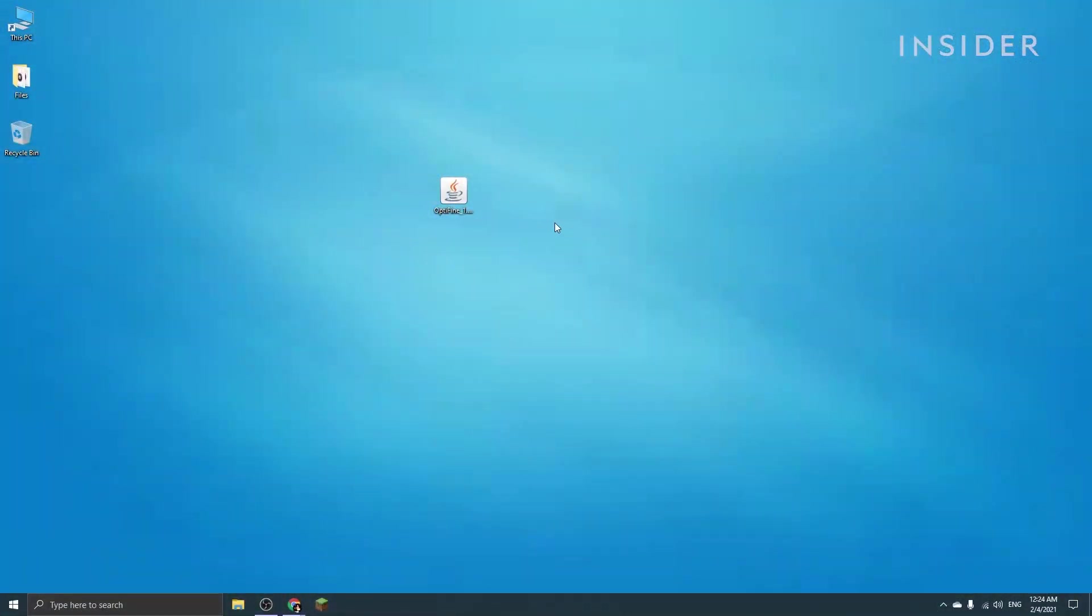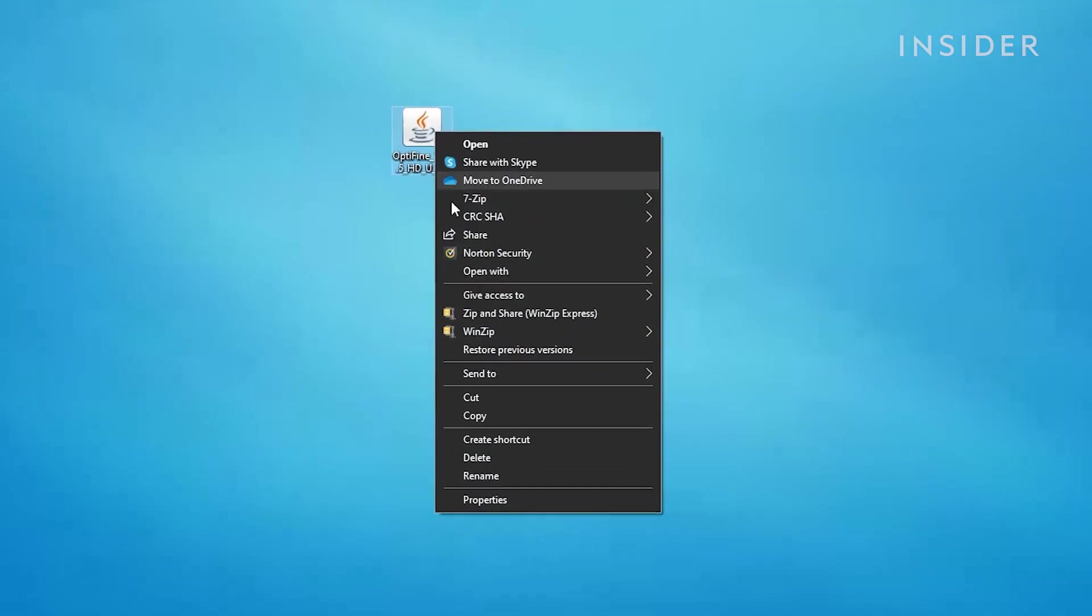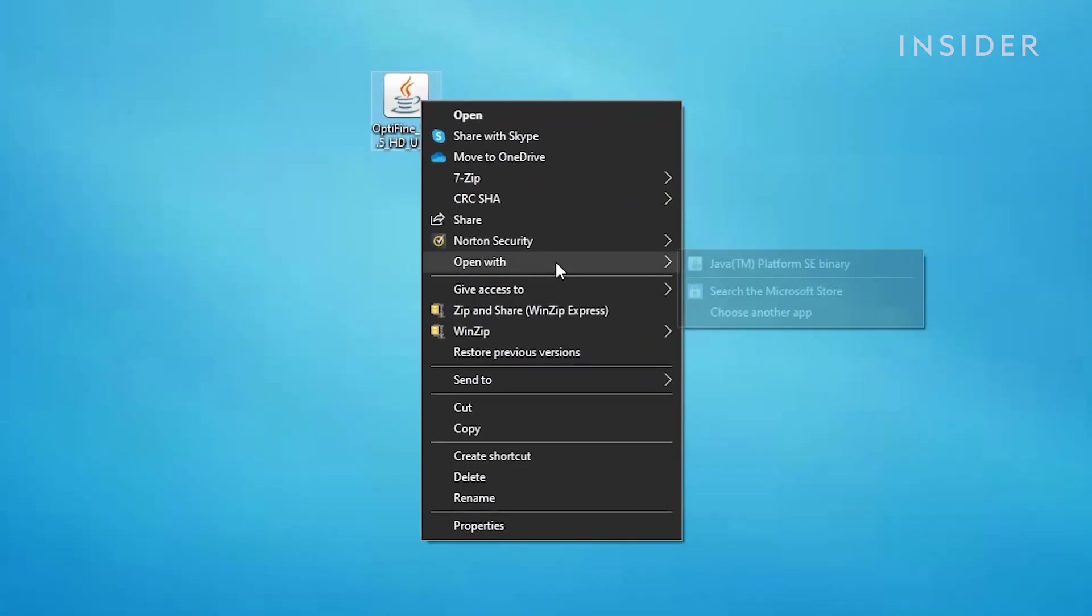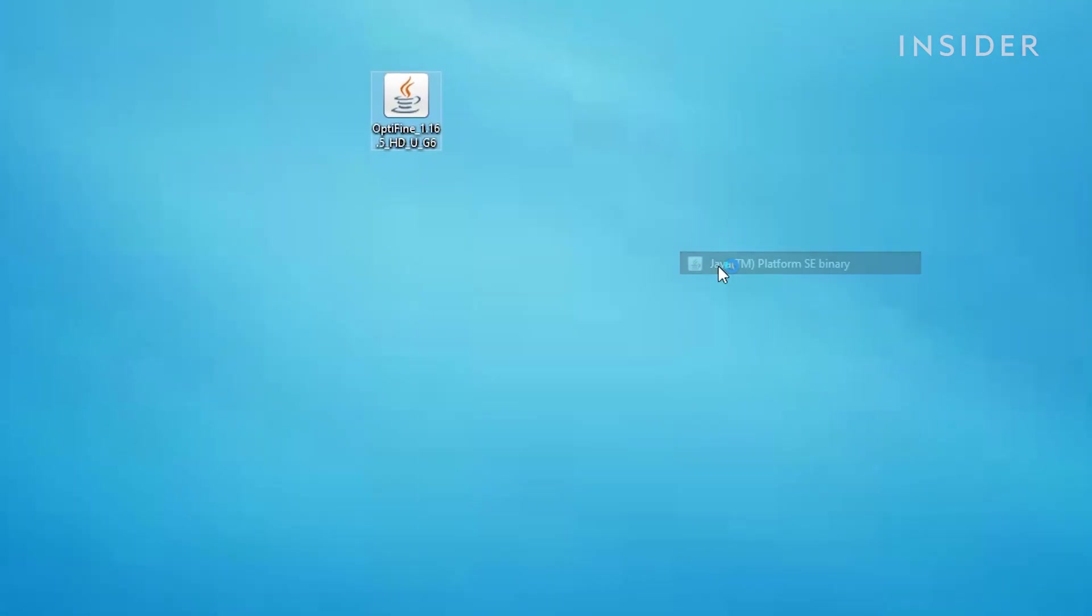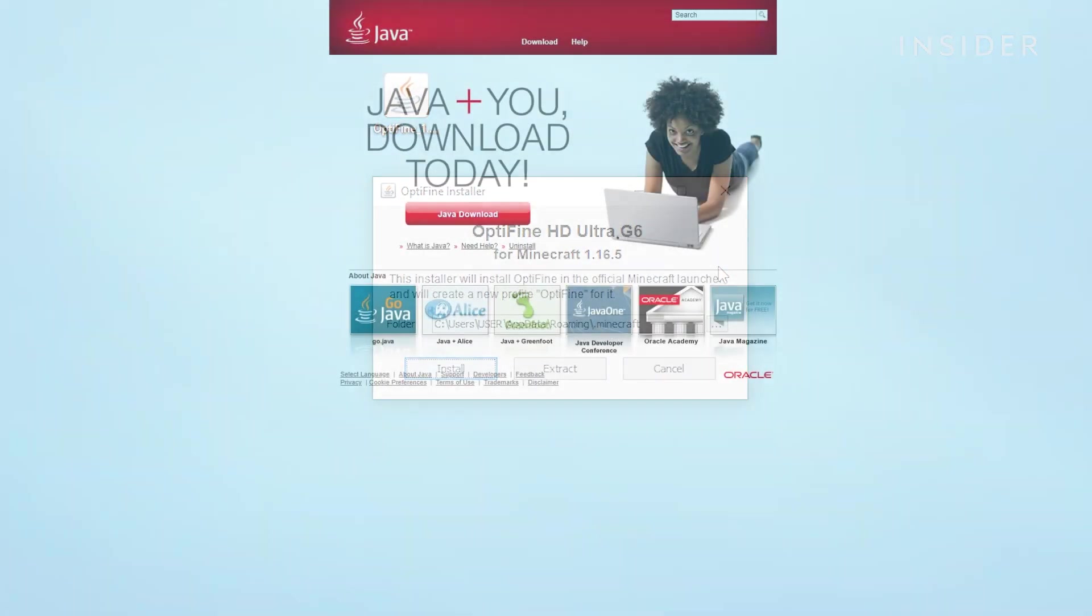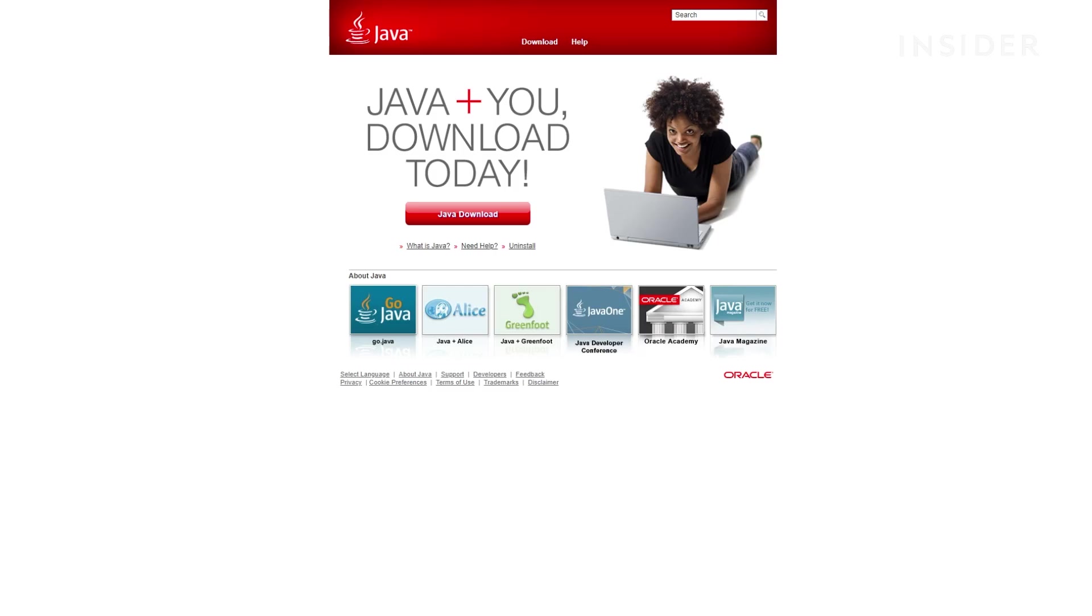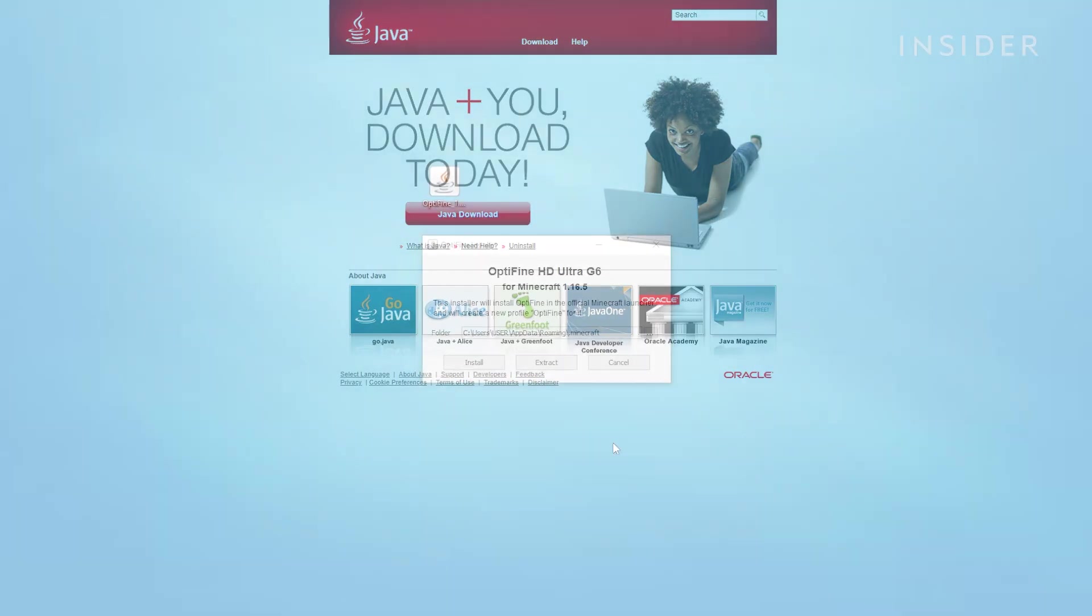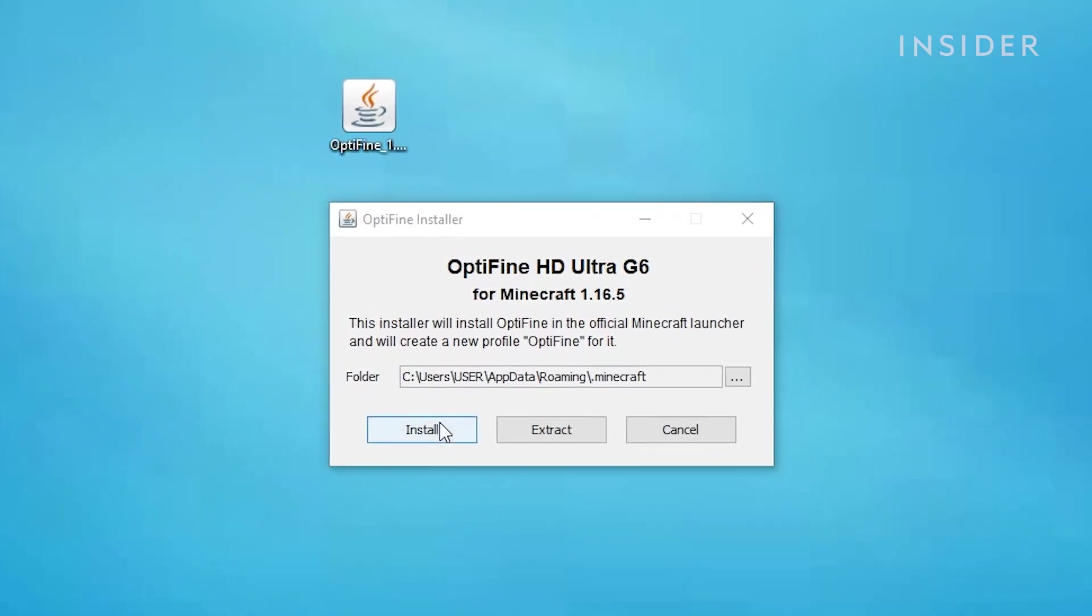Once Optifine is downloaded, open the file. To do so, you will need to have Java installed onto your computer. You'll need to head over to java.com and install it from there. After opening the file using Java, just click on install.